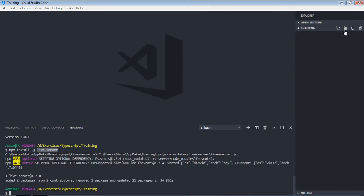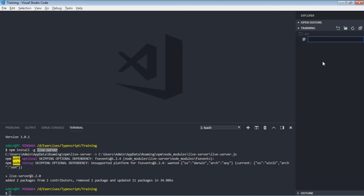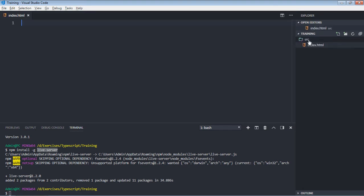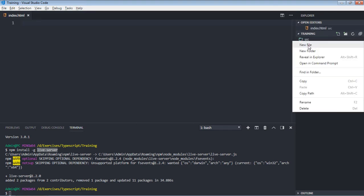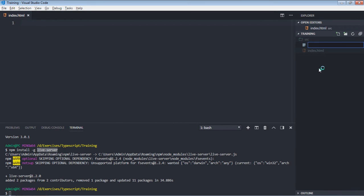Let's create a source folder. It will be src. Inside this folder, I want to have two files. The first will be index.html and the next file will be script.ts. ts stands for TypeScript extension. Okay, so whenever you create a TypeScript file, make sure you put .ts.